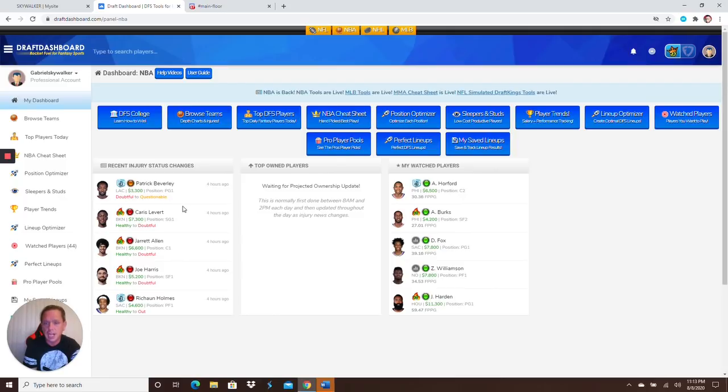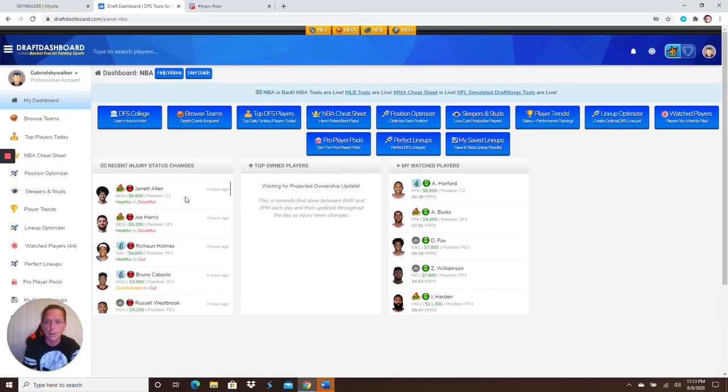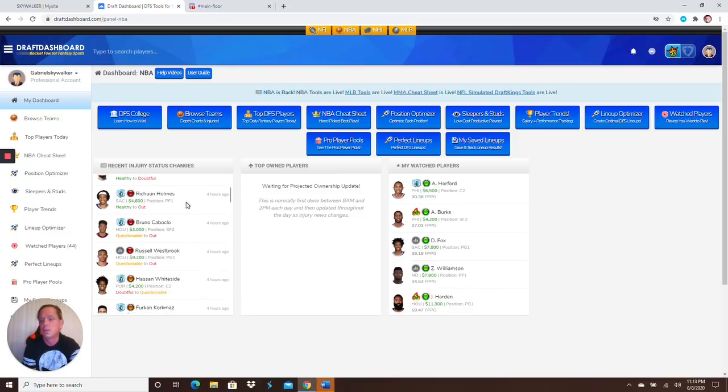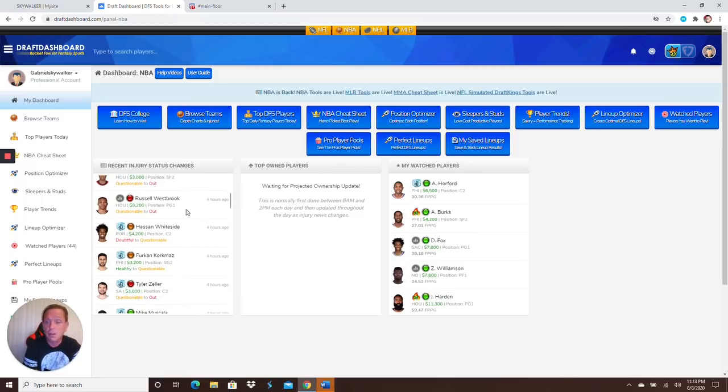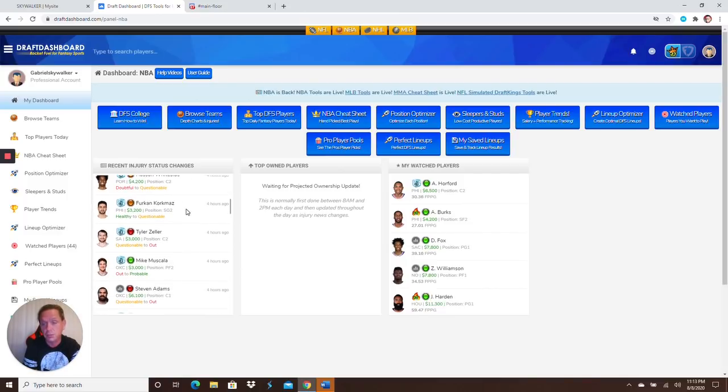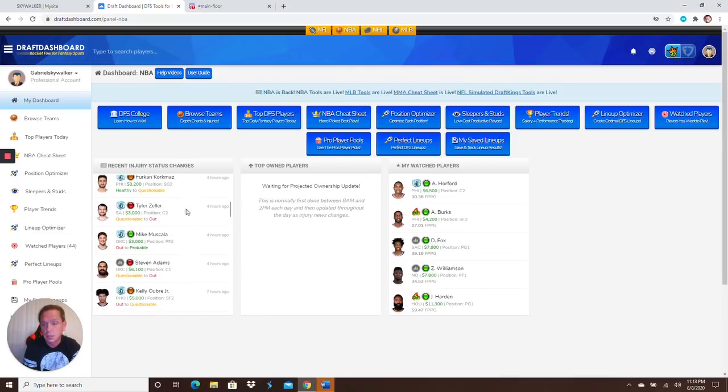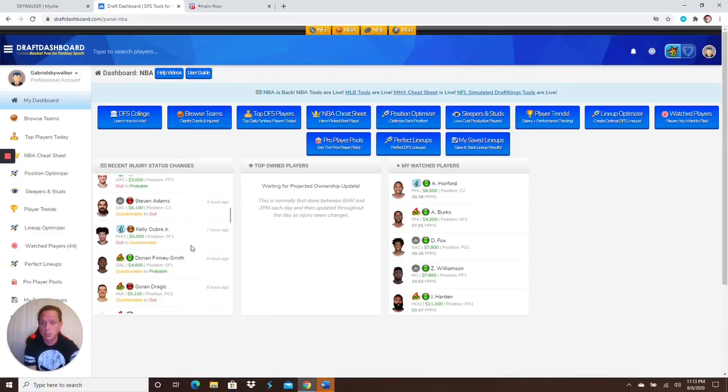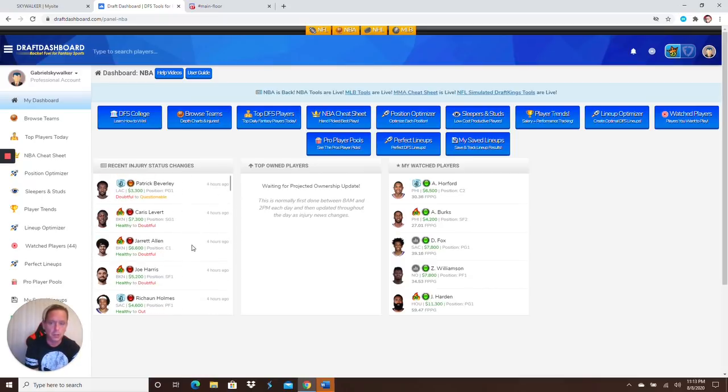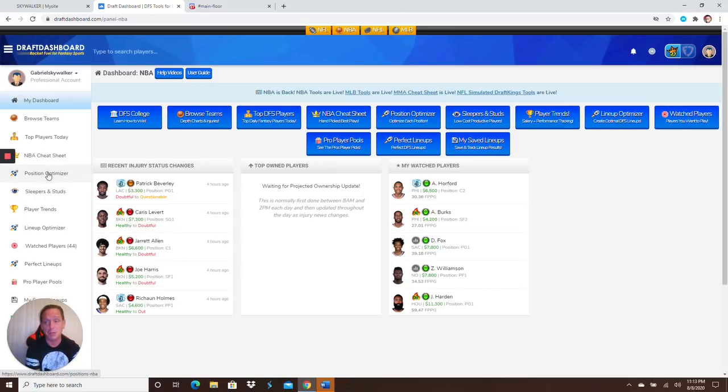All right, so injury statuses. Patrick Beverley is questionable. These guys are out: LaVert, Jarrett Allen, Joe Harris. Richaun Holmes is out. Bruno, who cares. Westbrook is going to be out. Whiteside questionable, heard himself. Steven Adams is out. How about Finney-Smith? I almost pulled the trigger on him today. He got like 46 fantasy points. That's a sick-ass name. All right, so let's go.